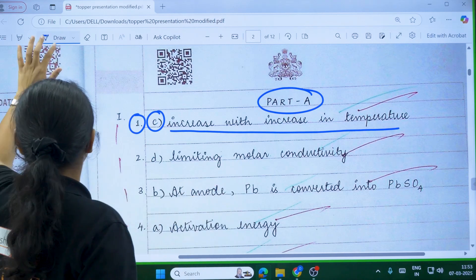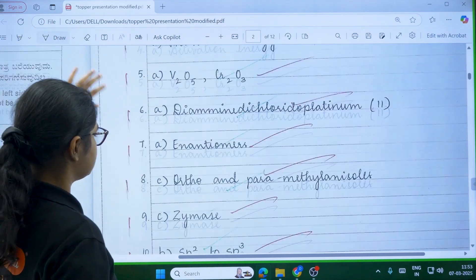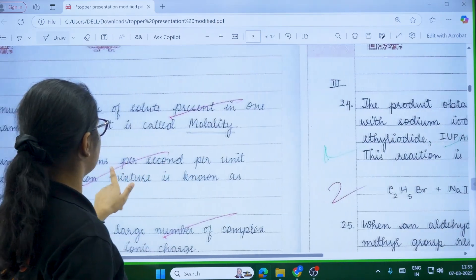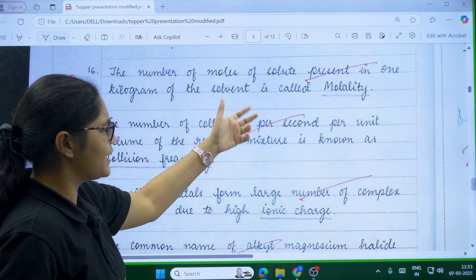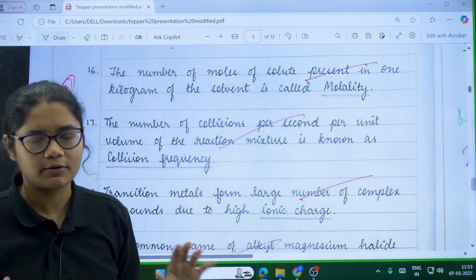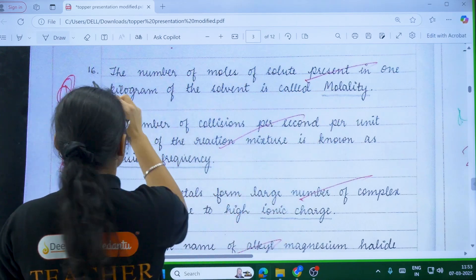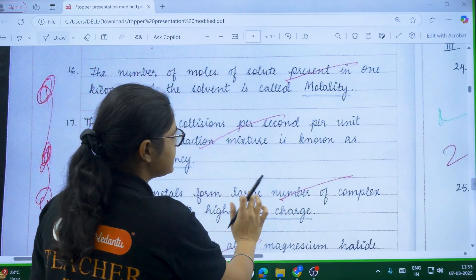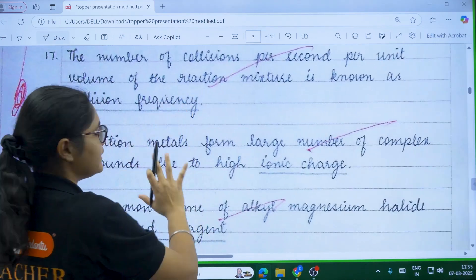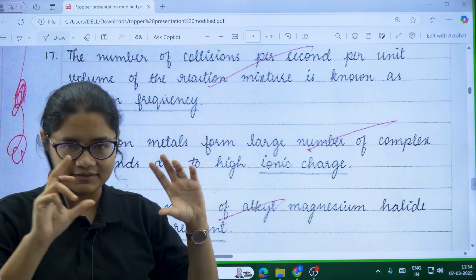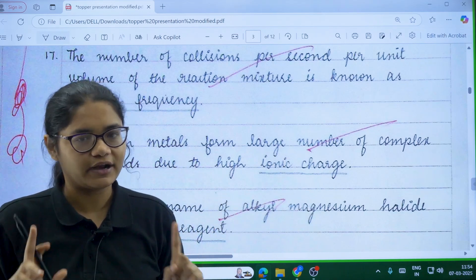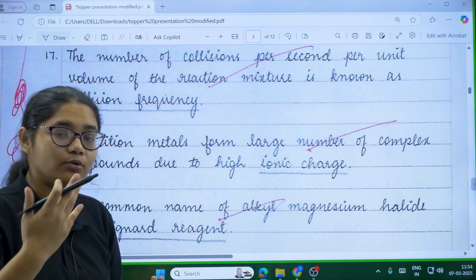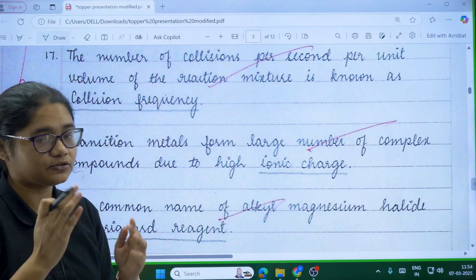If you write only the option letter like C, B, or D, it will not be evaluated — you have to write the complete answer. For the two-marker fill-in-the-blanks questions, you do not have to write the full sentence. It is not mandatory; you can just write the answer directly, for example '16th answer is molality.' Even if you don't write the full sentence, you will still get marks.